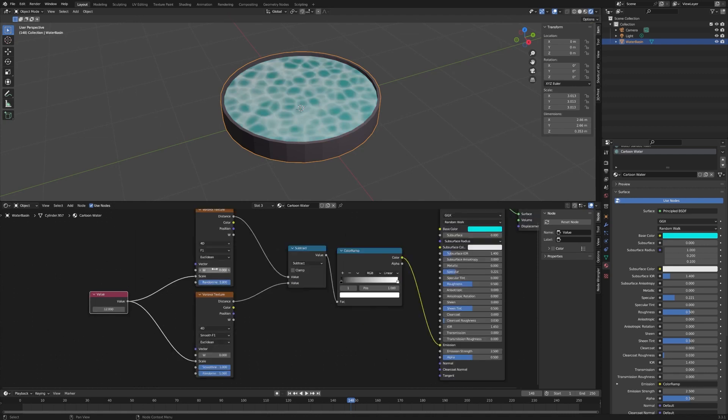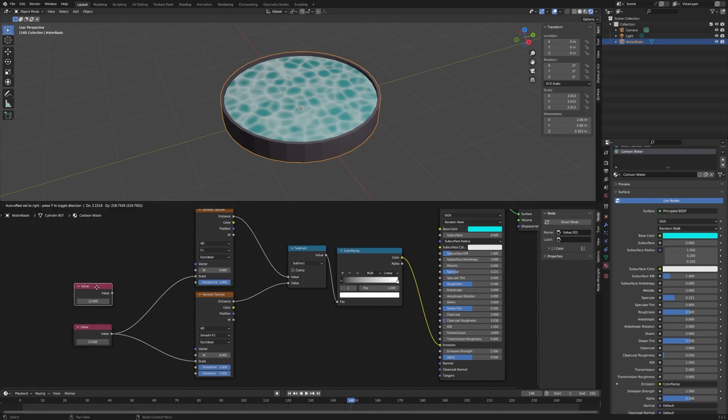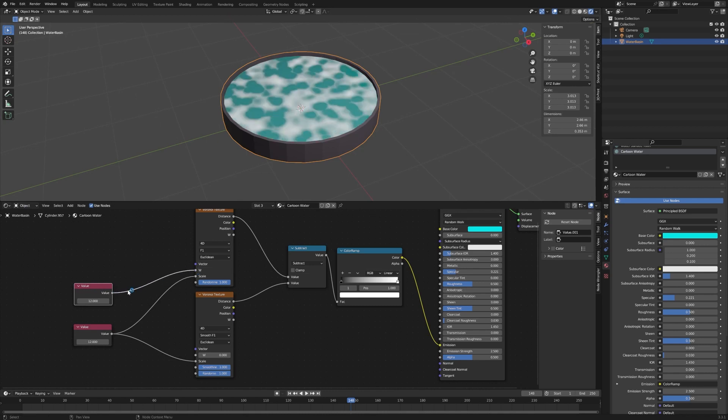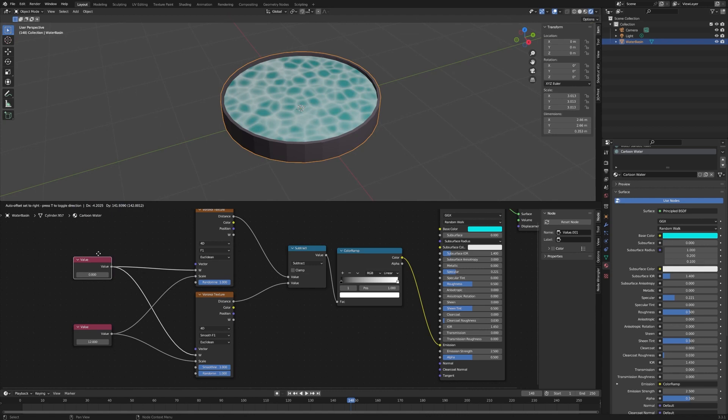Let's put another one of these Values in, so Shift D to duplicate, and we're going to plug that into the W input. Set this back to zero and then we're going to use this later. This is what's going to let us animate this over time.